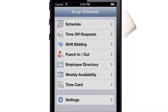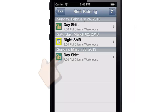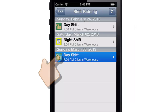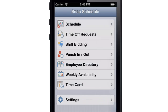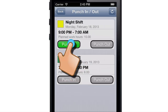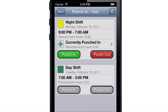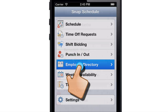If your company has activated shift bidding, you can choose a shift you want and ask for the assignment. When you're ready to get to work, you can punch in to start your shift, or browse the employee directory.